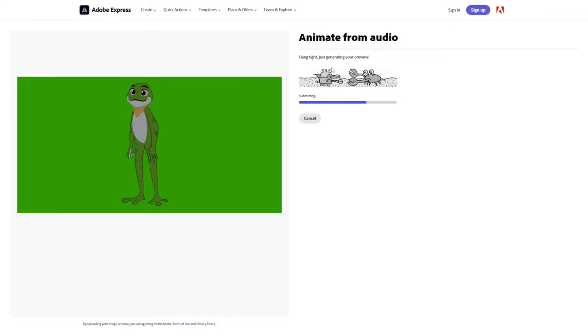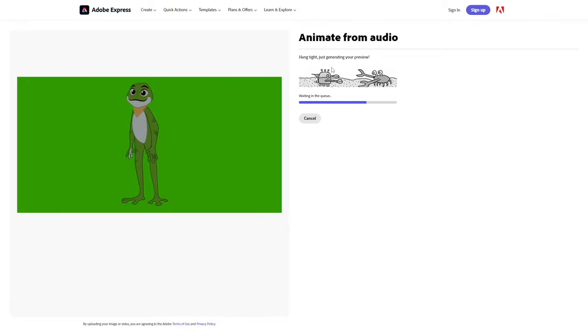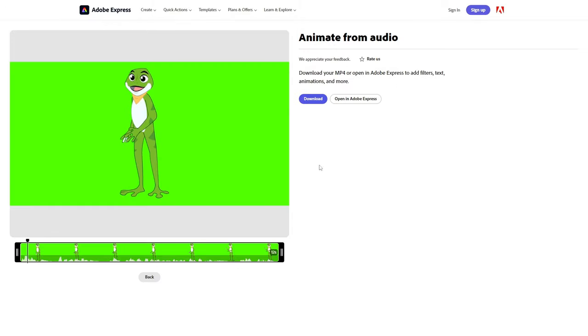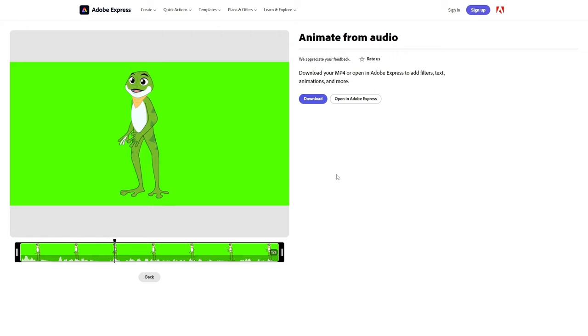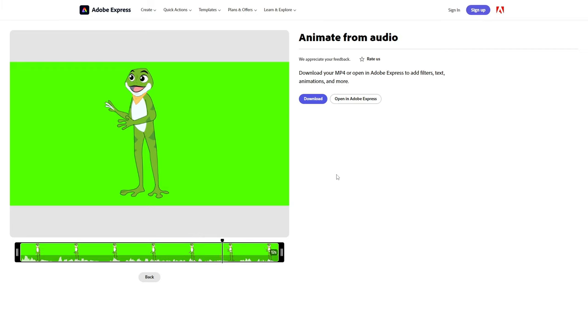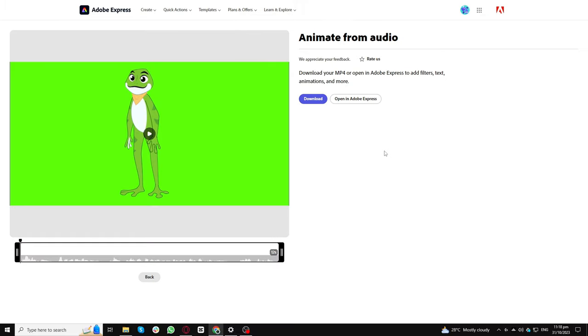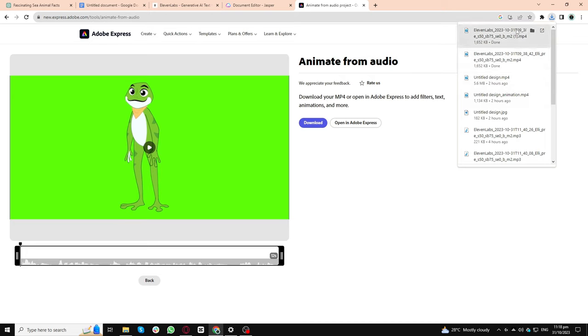Click on the animate option. Here, you can synchronize its movements with the voiceover from Eleven Labs. Witness as Hopscotch springs to life, echoing our narrative. Hello, young explorers. Welcome to our underwater adventure. Today, we're going to dive deep into the ocean and discover some incredible facts about sea animals. Are you ready? Let's get started.